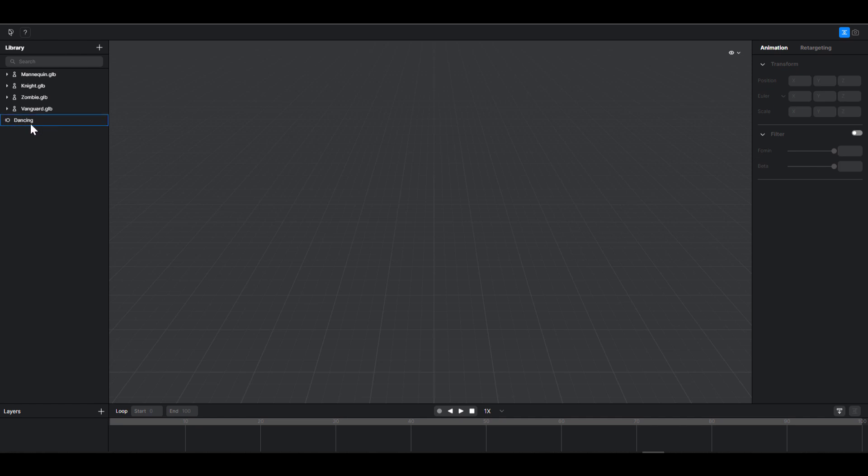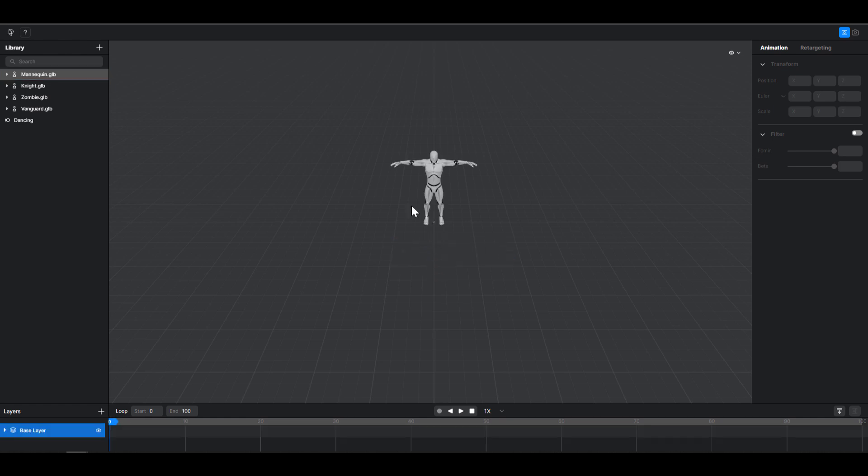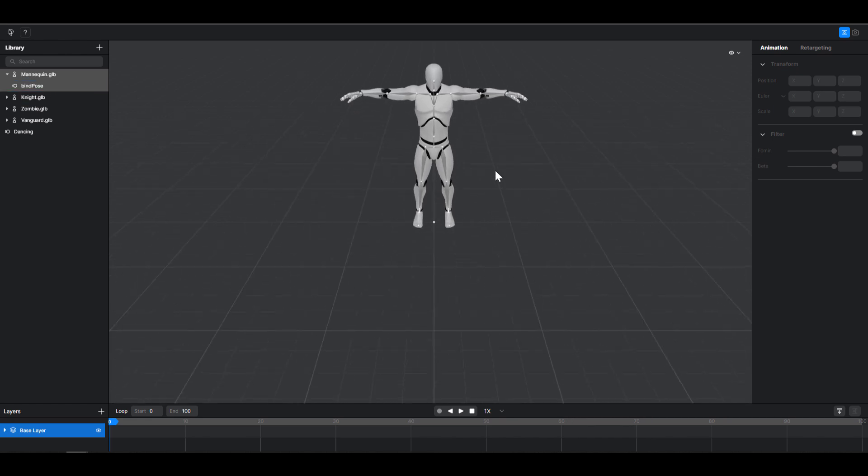So first off, before we even talk about how you can play with this dancing animation which is definitely something you'll find here, let's drag and drop a mannequin. So you can click drag and drop and get a mannequin there. And actually if you click on the drop down, you notice that this is the bind pose.